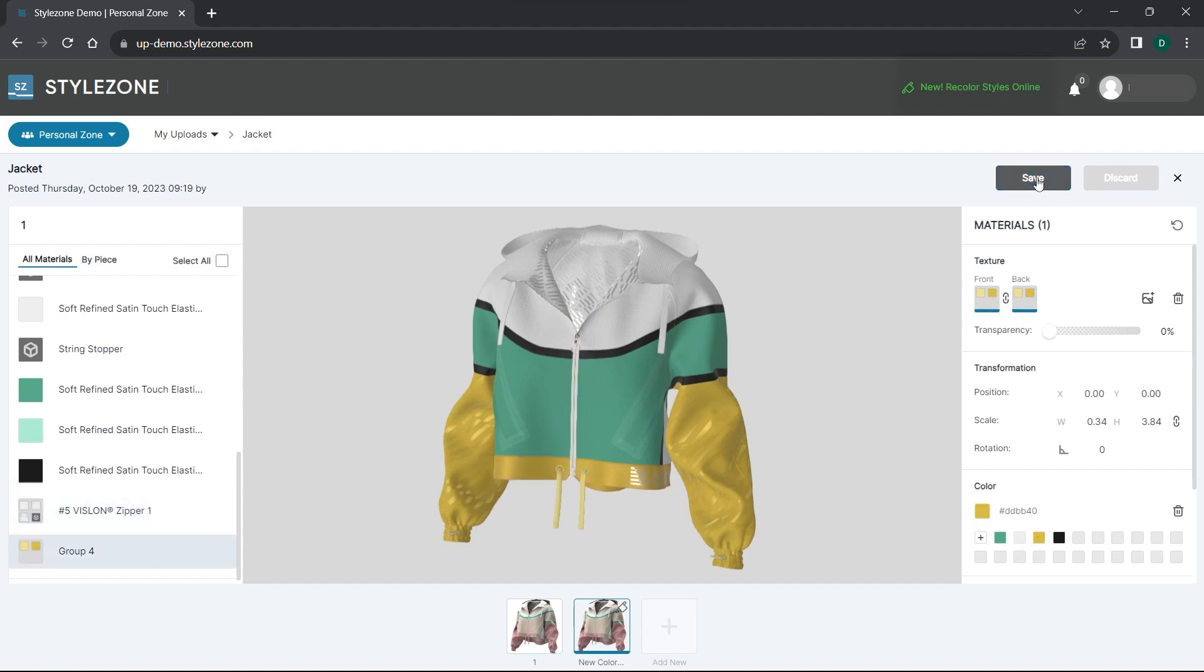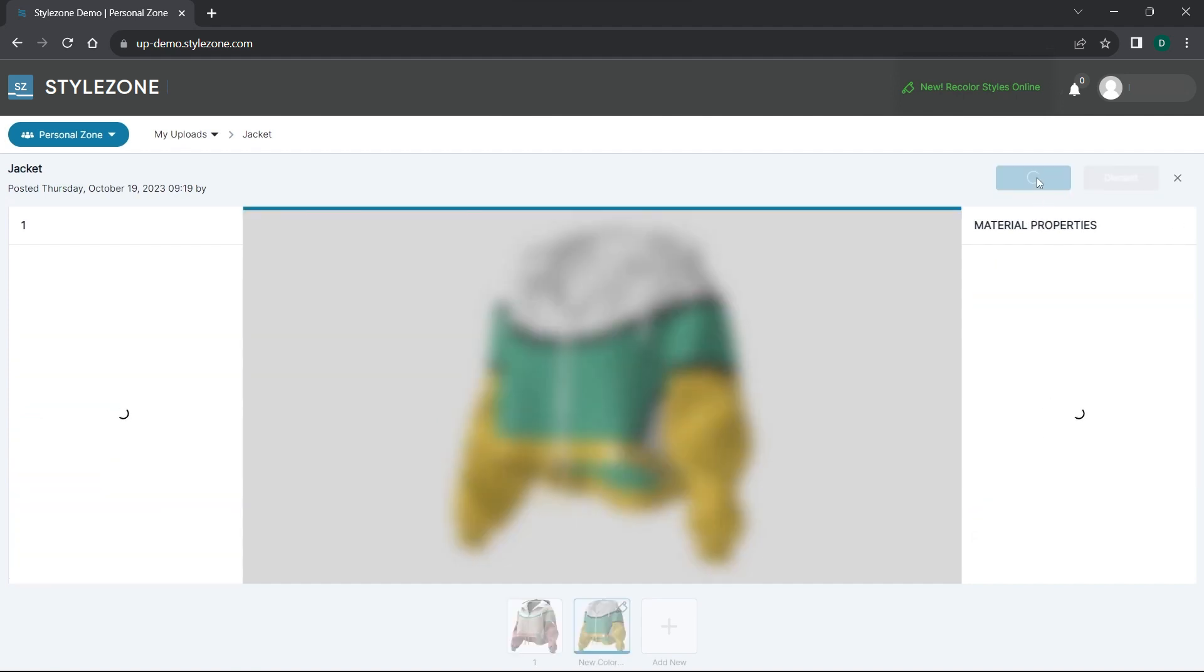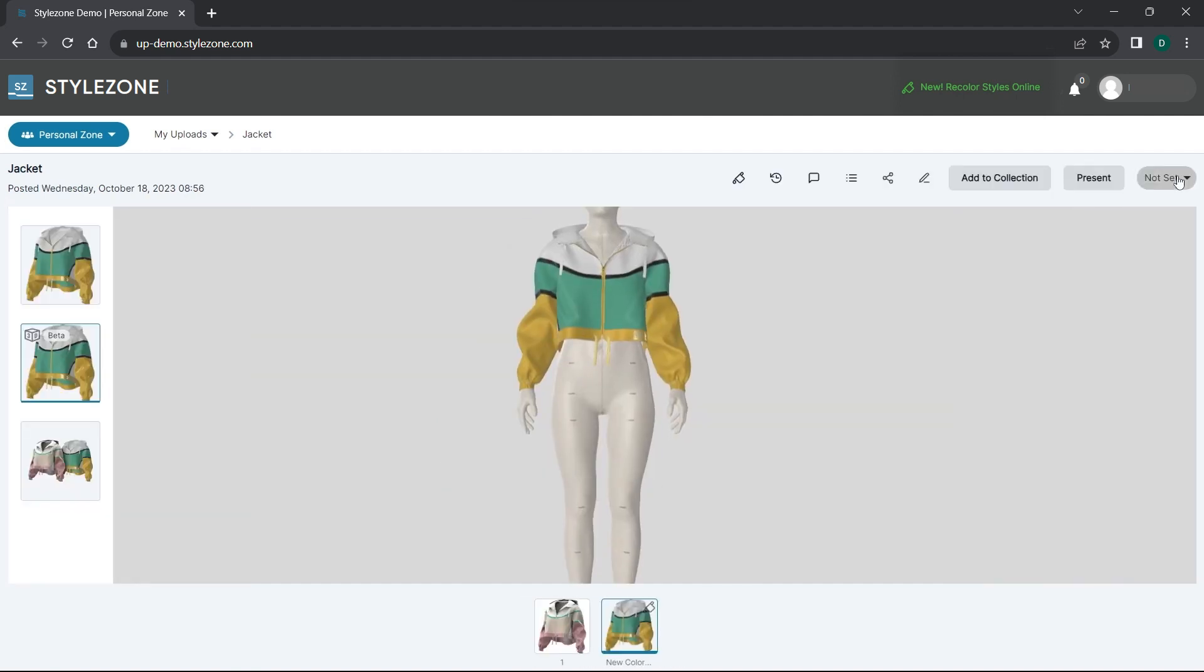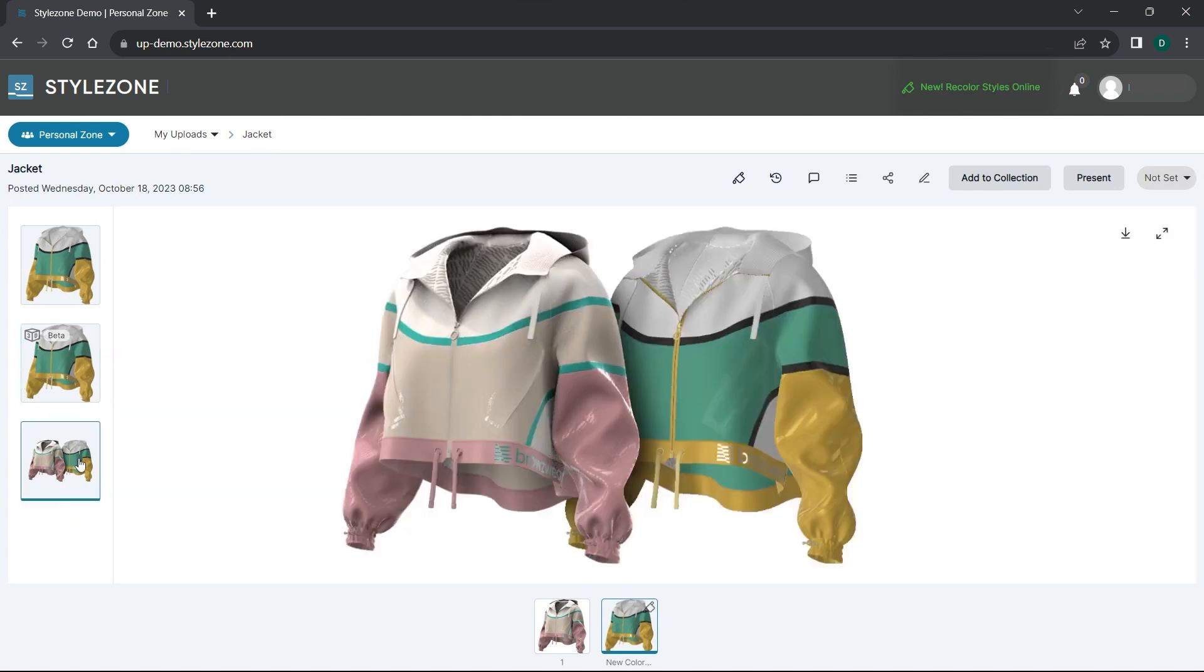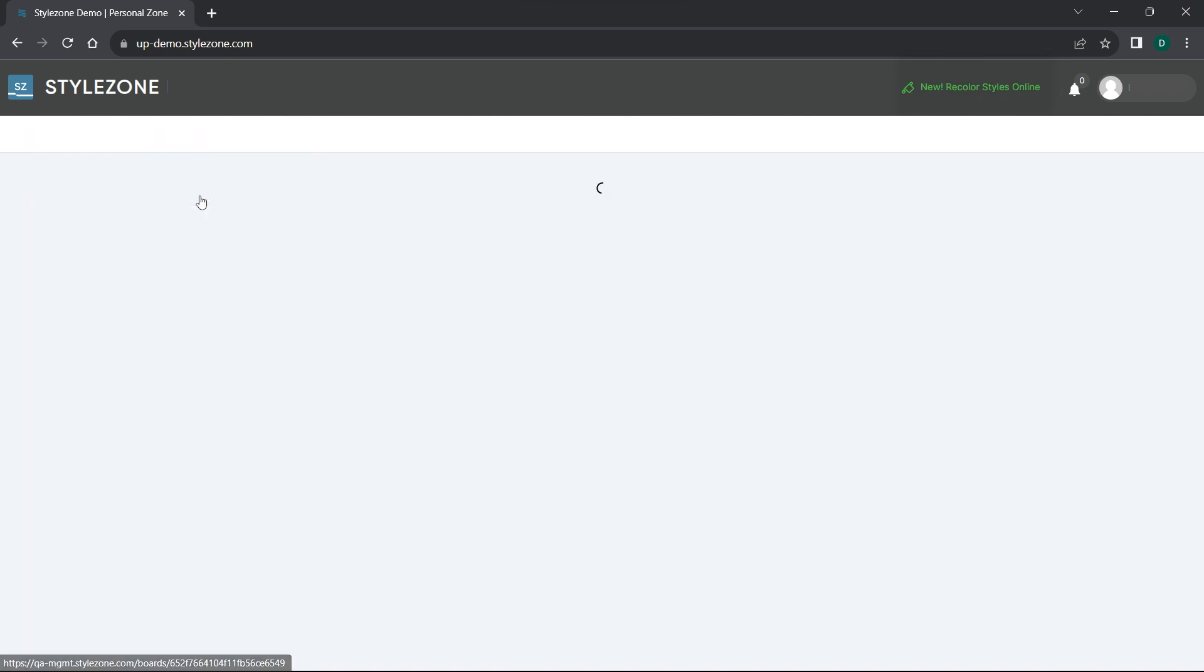Great! Now let's save the new colorway. To dive deeper into the ColorUp Workspace's capabilities, let's move on to a different garment.